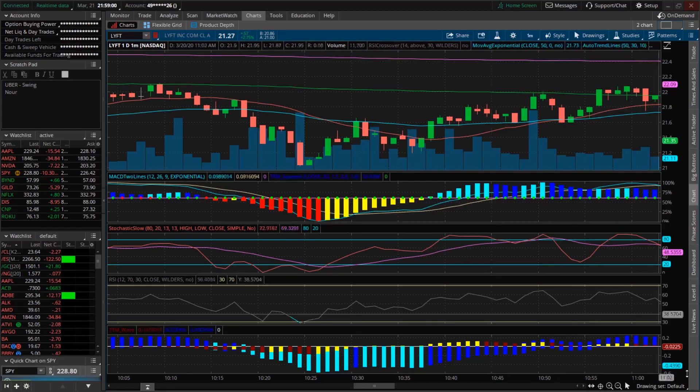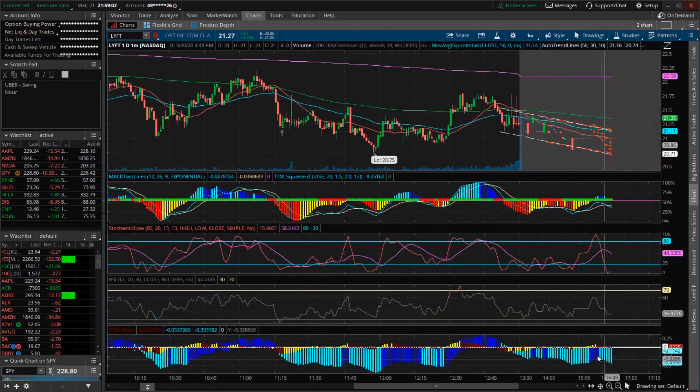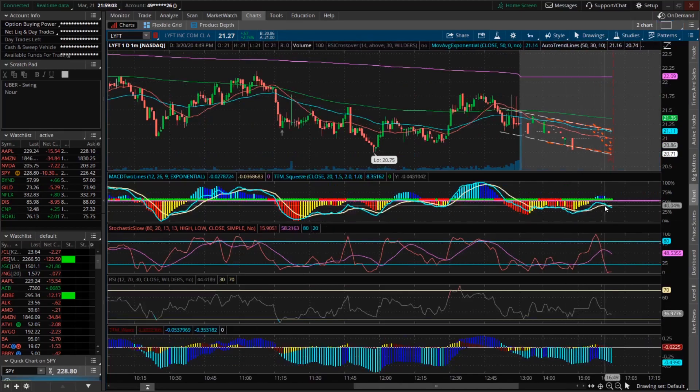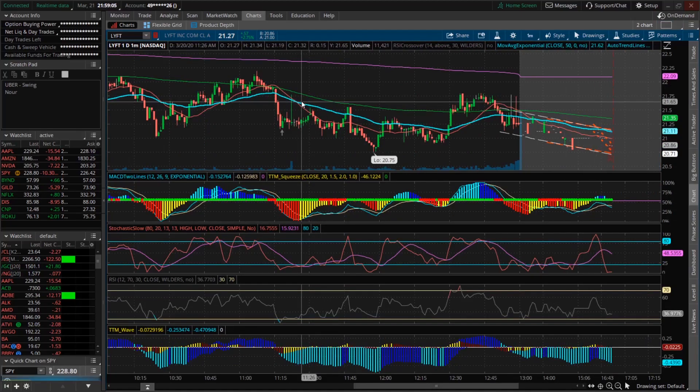But if you're a scalper or day trader like me, the active trader tab is essential. It allows you to get in and out of options at the best prices efficiently and quickly.